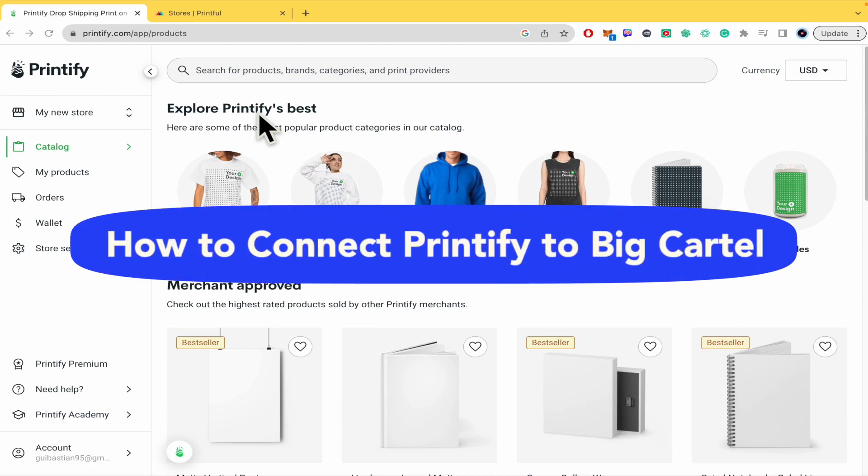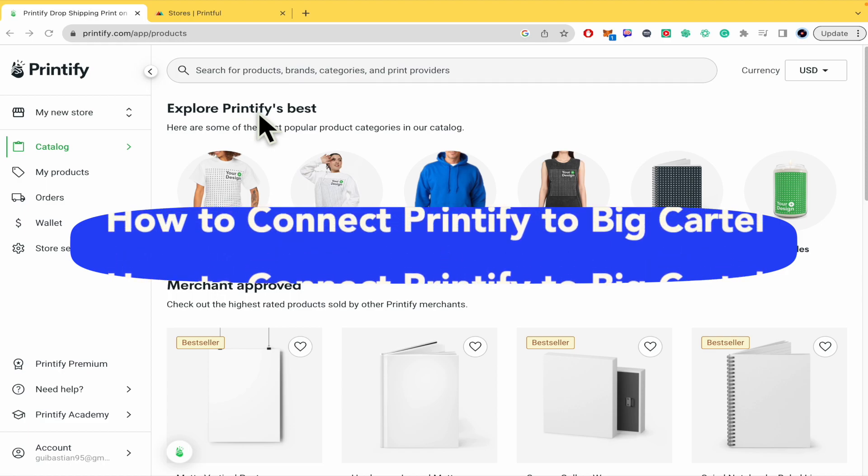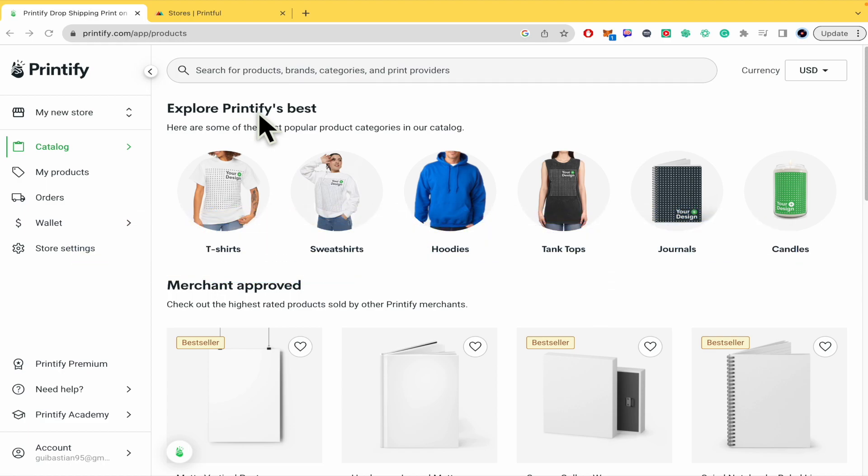How to connect Printify to Big Cartel. Hello everybody and welcome to our channel. Today you're going to learn how you can connect or link Printify with Big Cartel. Please watch till the end to properly understand the tutorial.